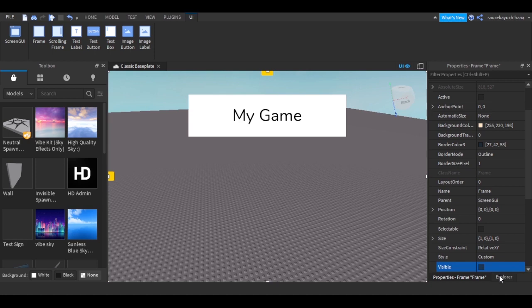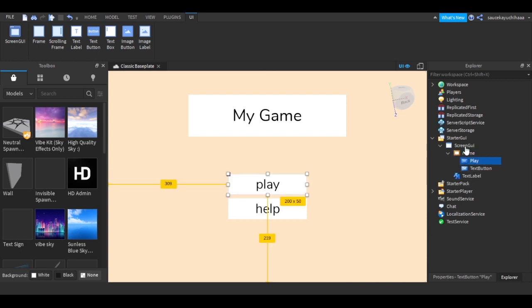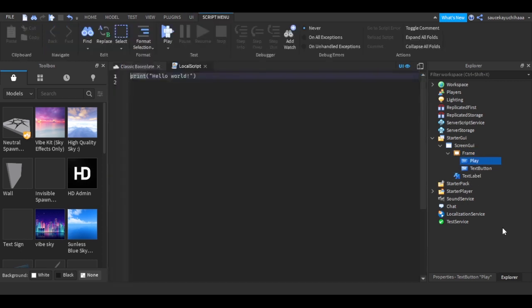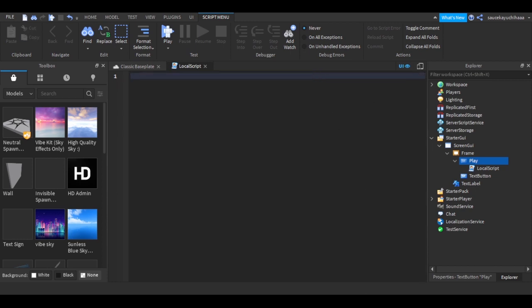Now for the Frame, we're going to add a script to the Play button. First we add a LocalScript to the Play button. Make sure it's a LocalScript, not a Script, because a LocalScript only you can see — otherwise other people playing the game will experience the same thing.